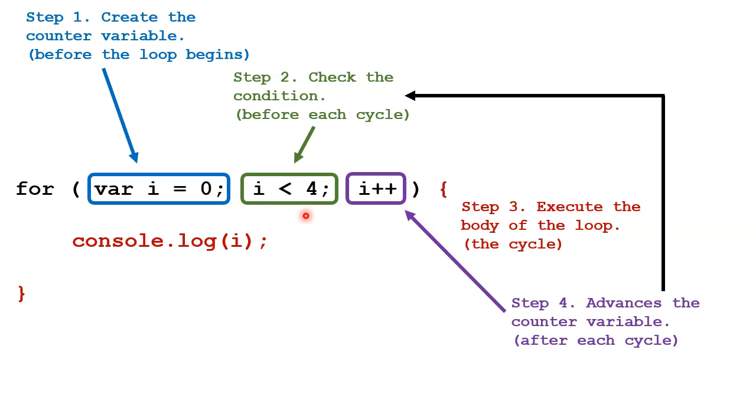We go through the body again, step 3, then back to step 4, advance the counter, back up to the top, step 2, and we keep up this cycle until this is no longer true, and then the loop terminates.